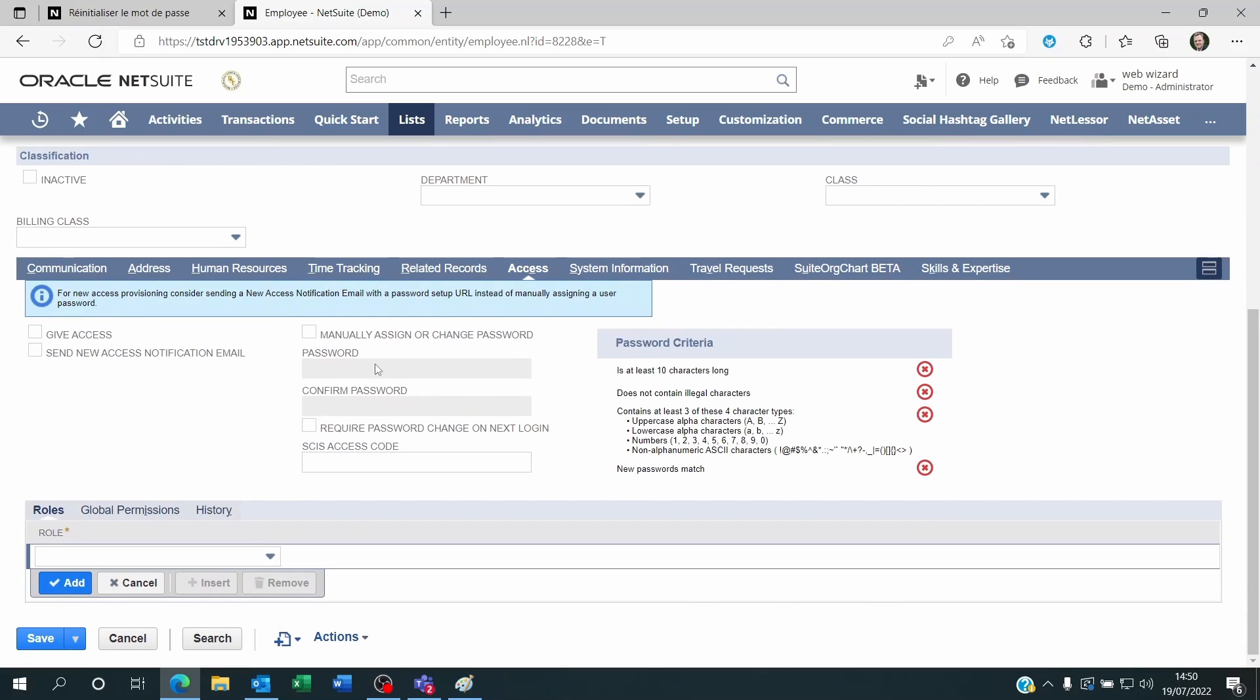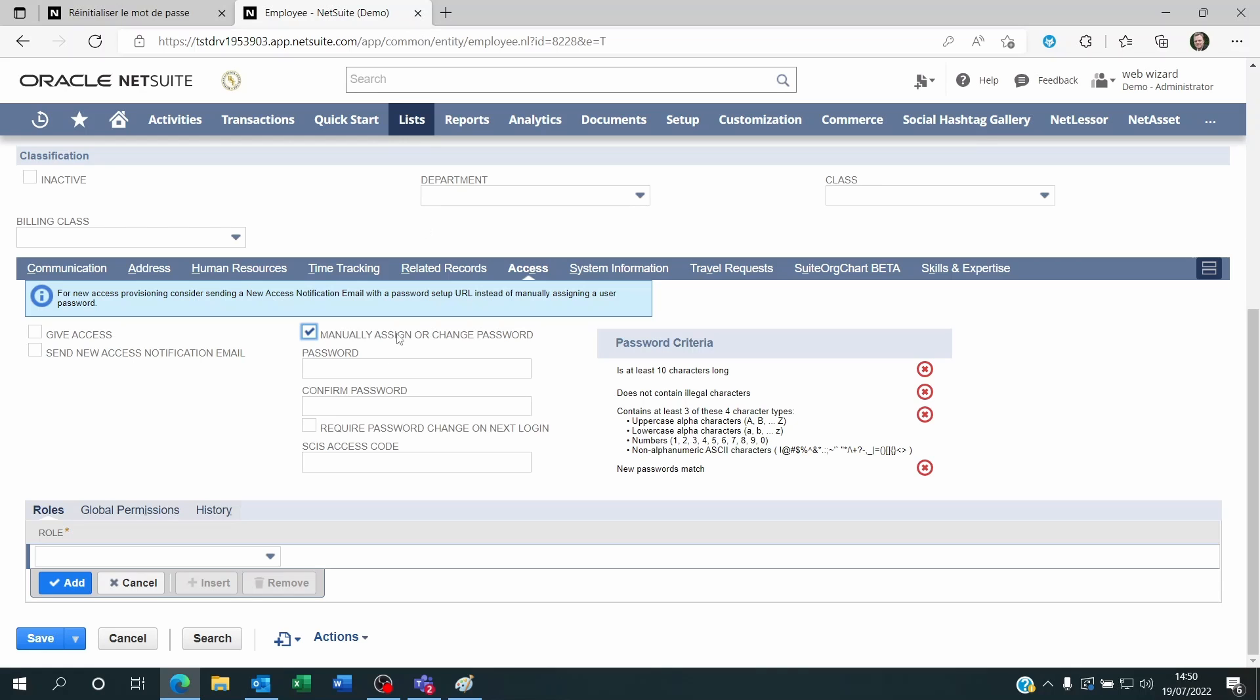And right there you can manually change the password. Save that, send them the new password. Or you can even require a password change on next login so that they can set a new password after logging in.